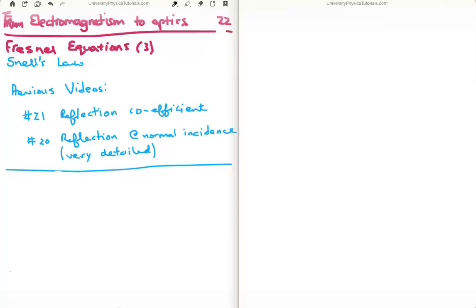Snell's law is one of the fundamental equations in optics and it's been around for a long time. In fact, proving it is probably one of the first experiments you might have done in the lab. So it's interesting to see where it comes from, and also interesting to see how little classical electromagnetism is actually required in order to derive such a fundamental equation.